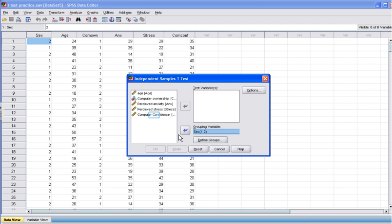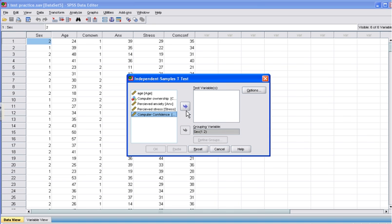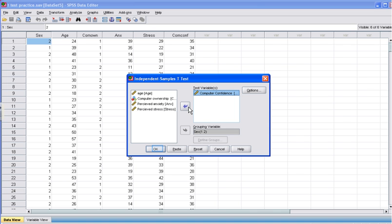Next, we are going to move the dependent variable into the Test Variable box. Click our dependent variable, Computer Confidence. Click the arrow to move it into the Test Variable box. You are now finished, so now you can click OK.